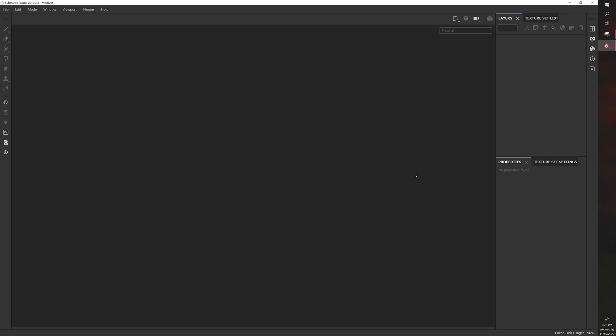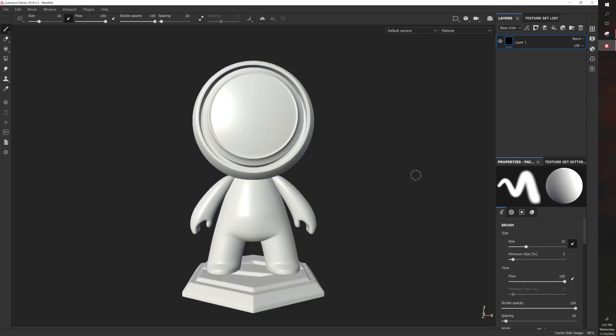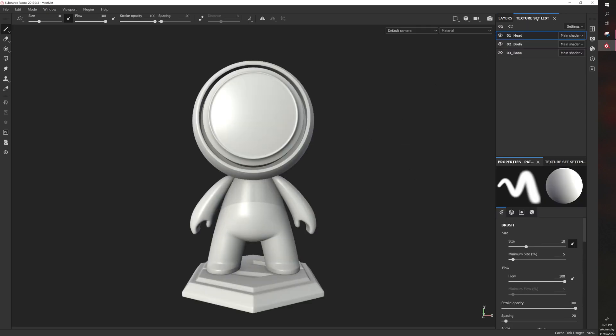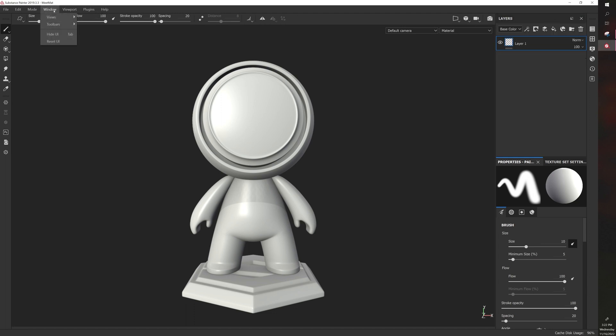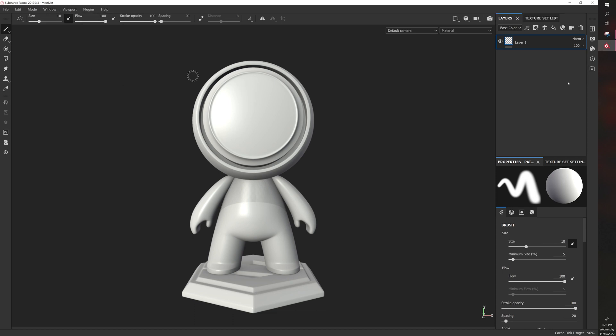This will open up a model with three different sections, and these sections can be found under Texture Set List. If Texture Set List is closed, you can go to Window, Views, Texture Set List, and that will reopen it.